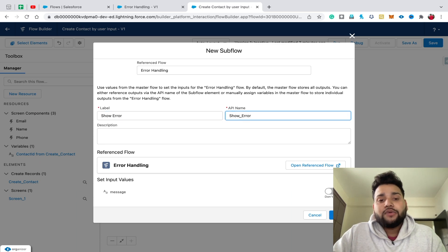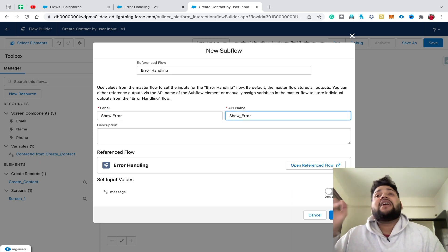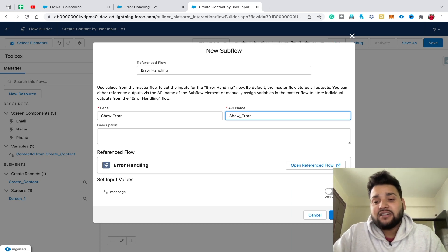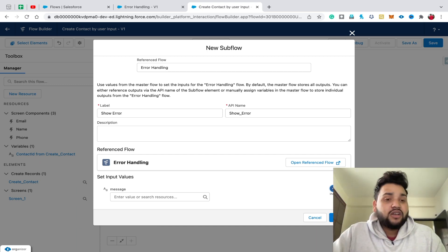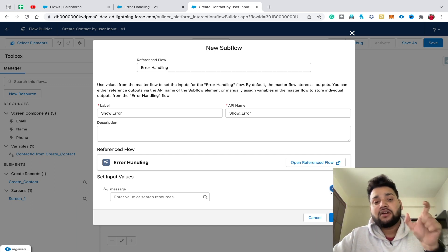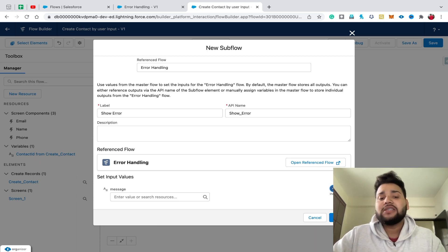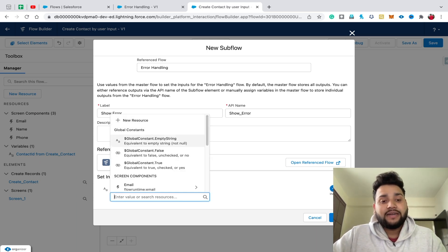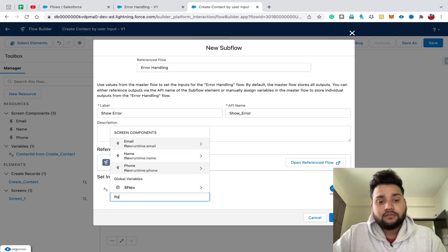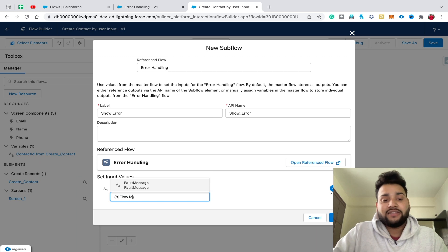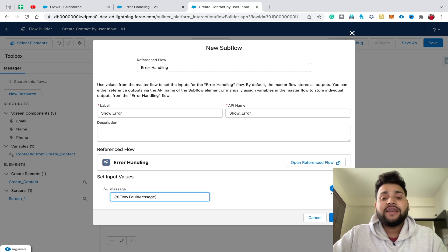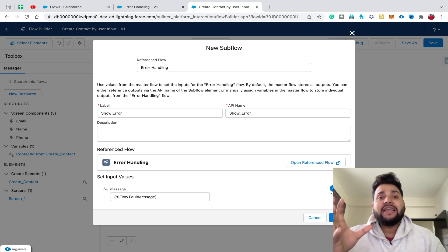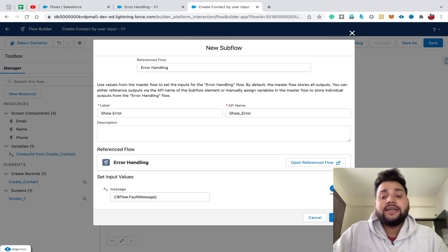You can now see the variable we created as 'Available for Input'. Click the toggle next to it — here you can provide a dynamic message. To pass the dynamic error message, click on the variable field, go to Global Variables, and type 'fault message'. The Flow global variable's FaultMessage field, accessed via dot notation, gives you the dynamic error that occurred while creating the contact or any other record. Click Done.